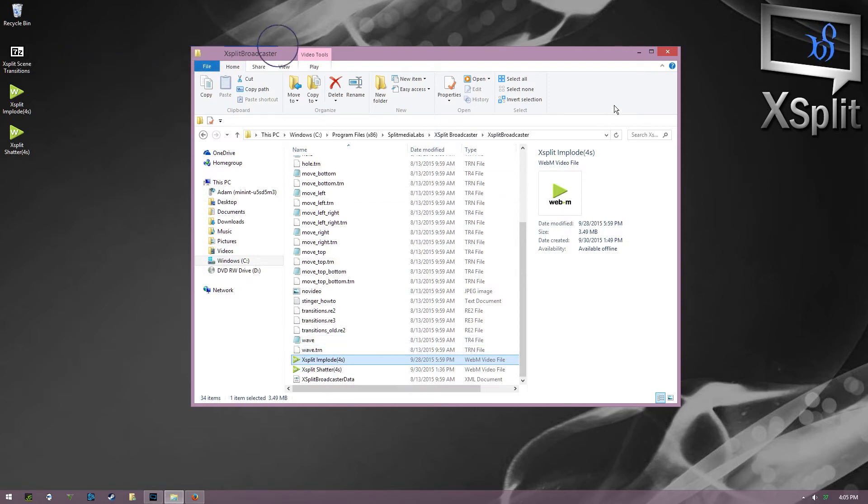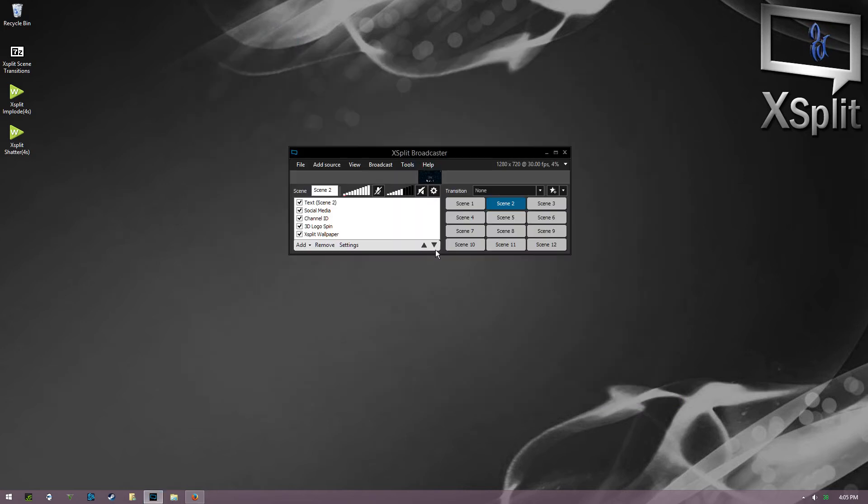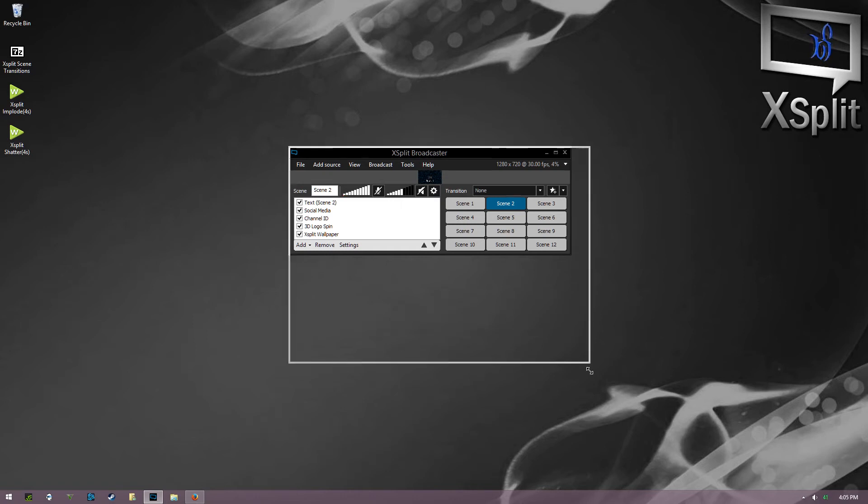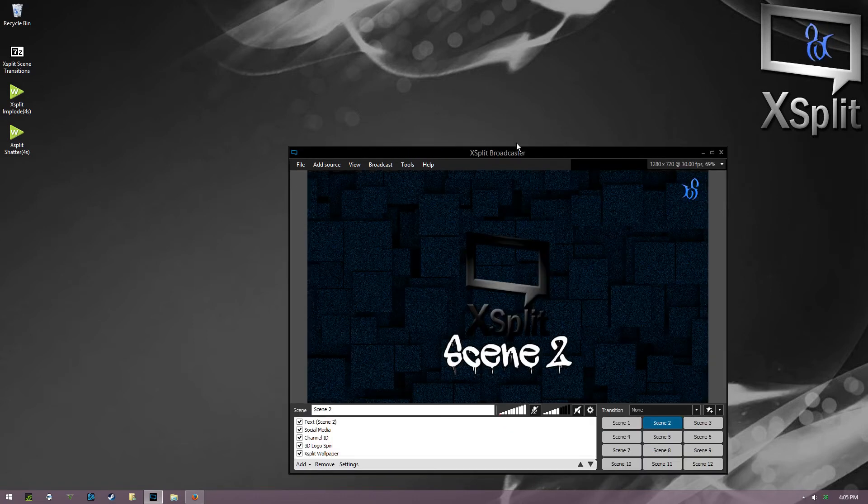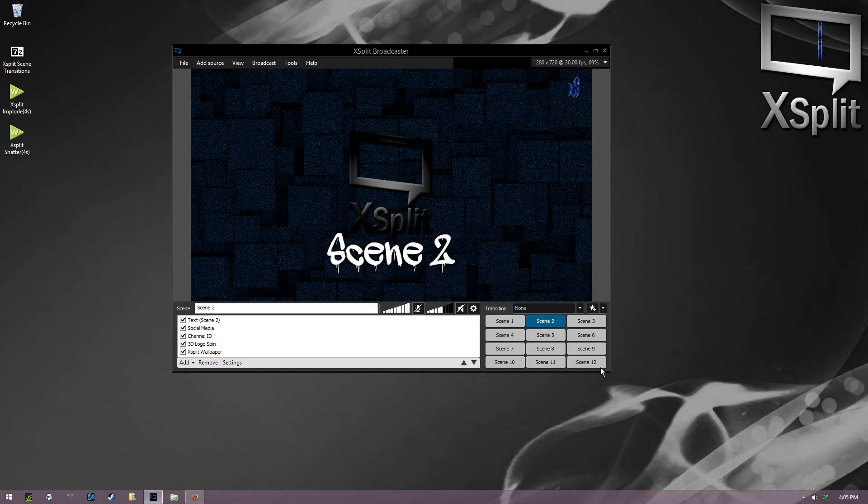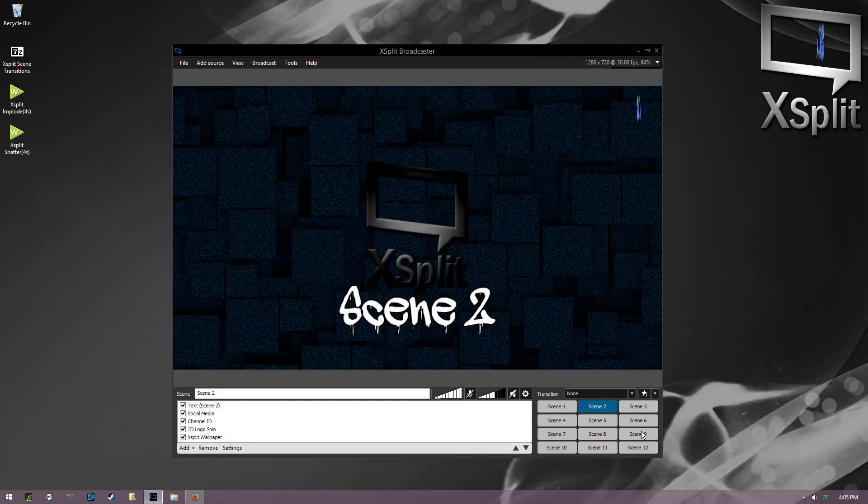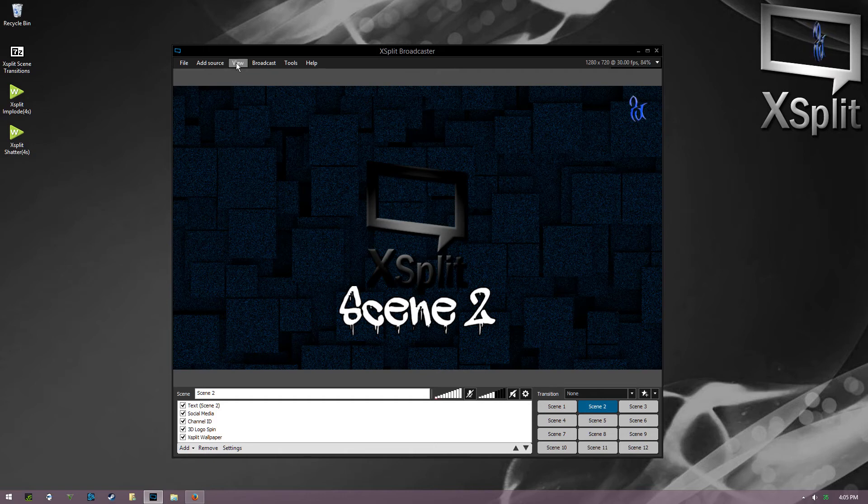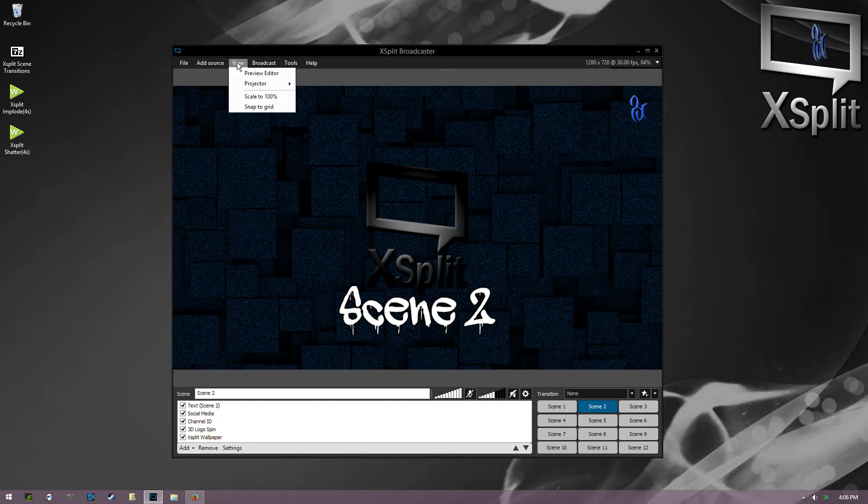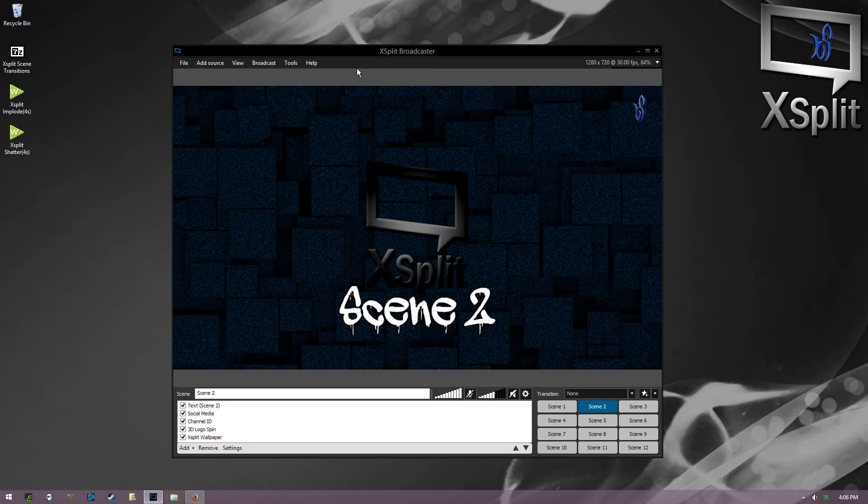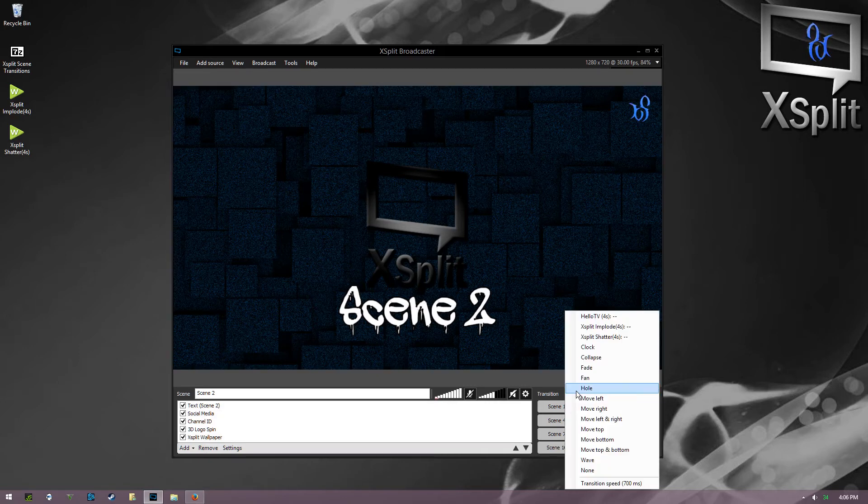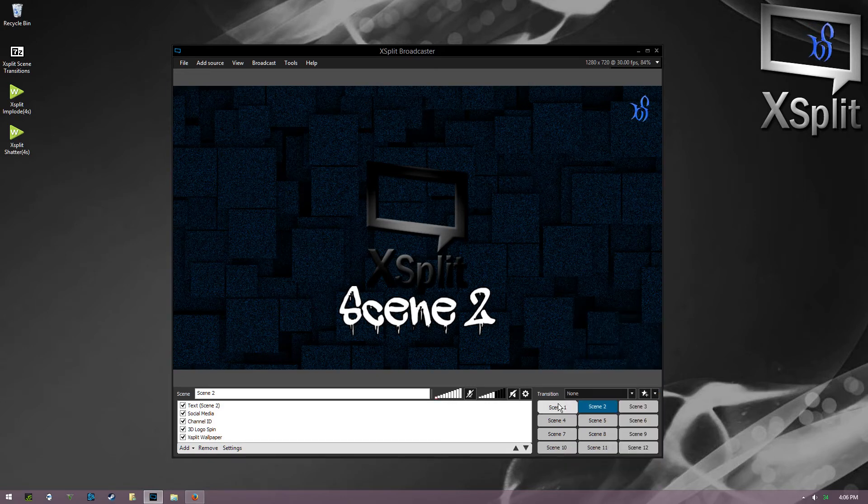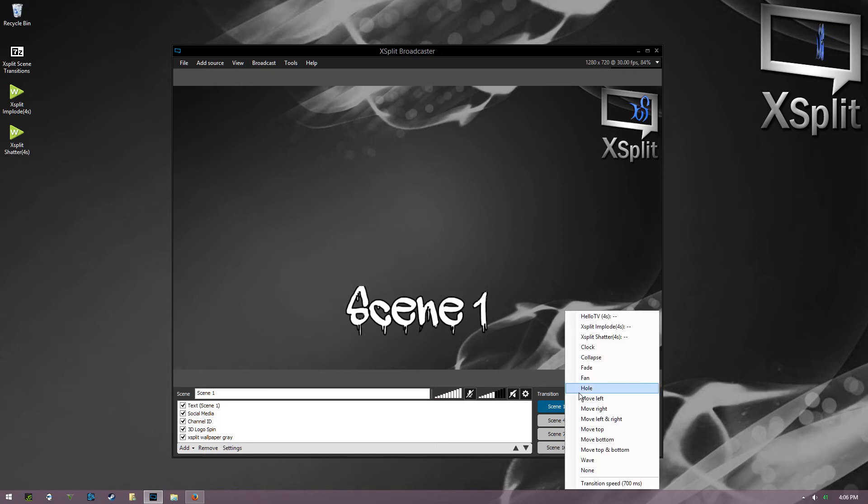Once that's in there and you open up XSplit, whether you have the paid version, the license, or you have the free one, your transitions are going to be located in a different spot. So I think for the license, if you have the paid license, they're up here in View to swap through your transitions. But in the free version, it's down here and all you do is choose your scene and choose what transition you want.